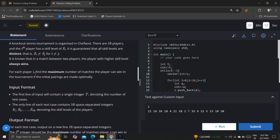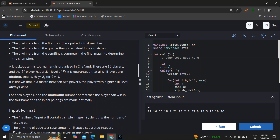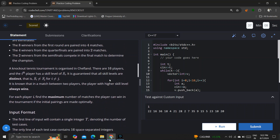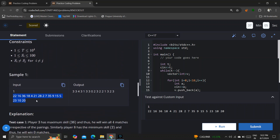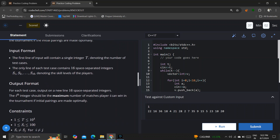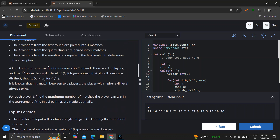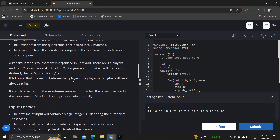It is guaranteed that all skill levels are distinct — each of the 16 values is unique, no two values are the same. It is known that in a match between two players, the player with the highest skill always wins.